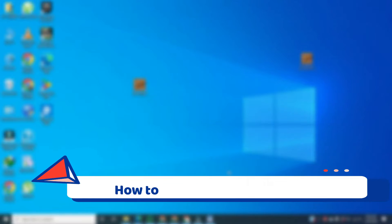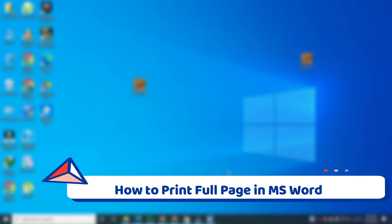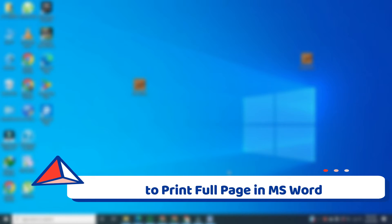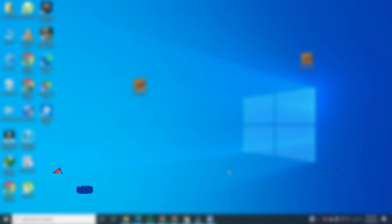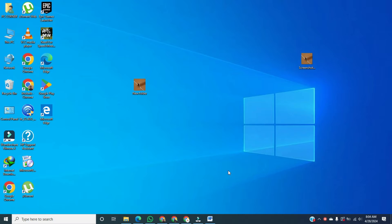Hi. In this video, I am going to show you how to print a full page in MS Word. For this, first of all, open Microsoft Word.